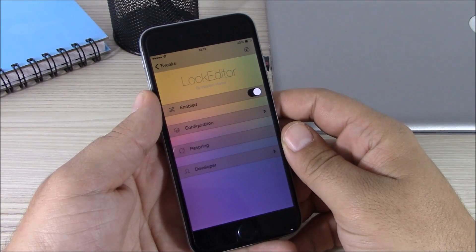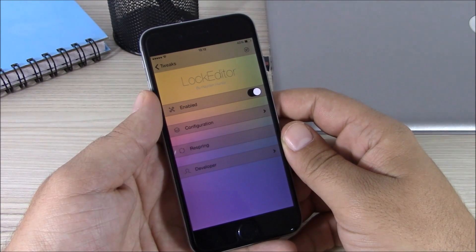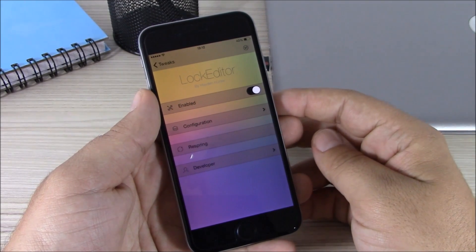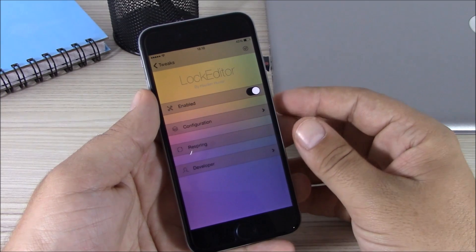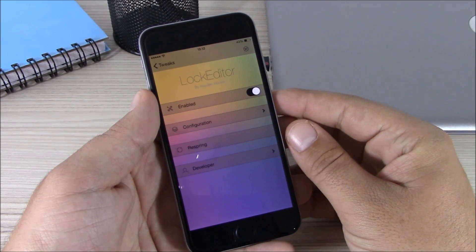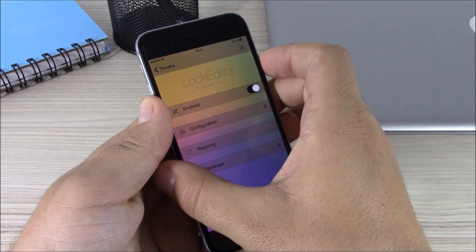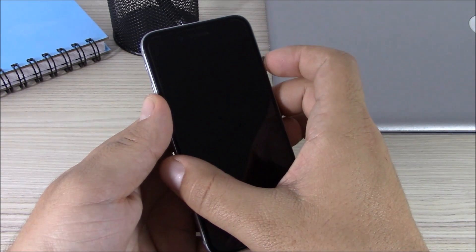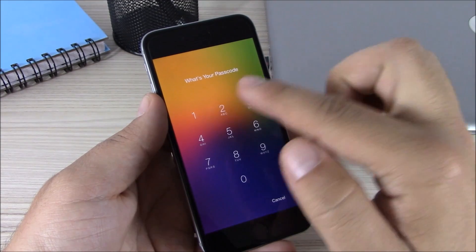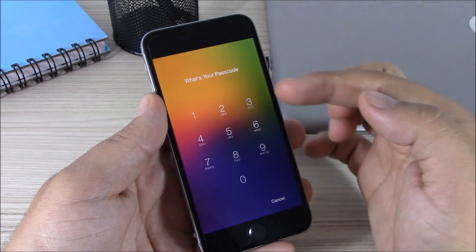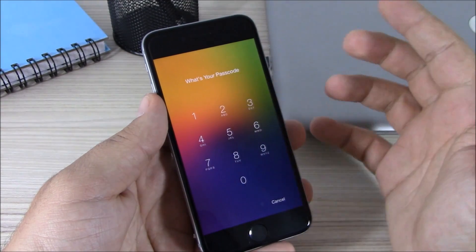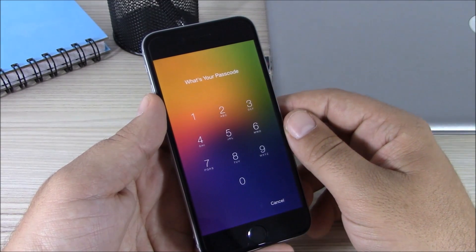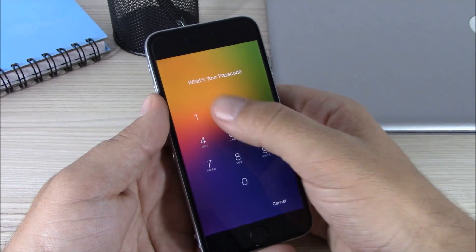The last tweak for this video is called Lock Editor. This tweak allows you to customize the lock screen of your device — you can pretty much enable or disable all the elements of your lock screen. You can see right here if I go to my lock screen, when I slide to unlock and enter the passcode, there are no rings around the numbers, and also it says 'What's your passcode?' instead of 'Enter Passcode', because this tweak allows you to enter any text you want there.